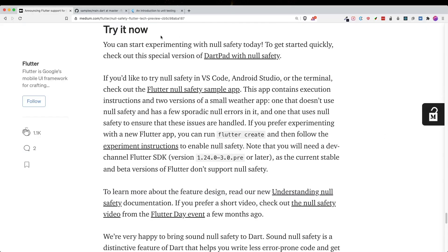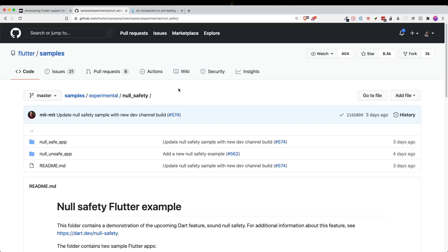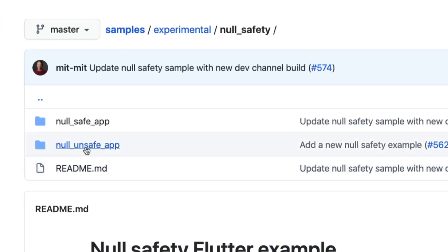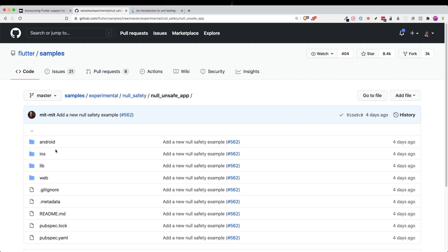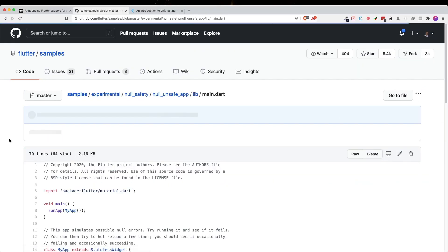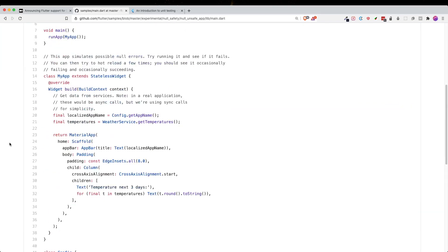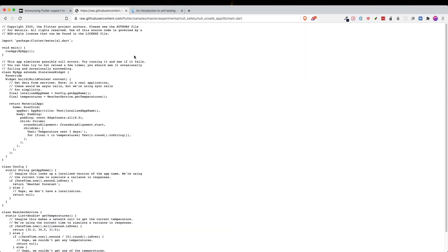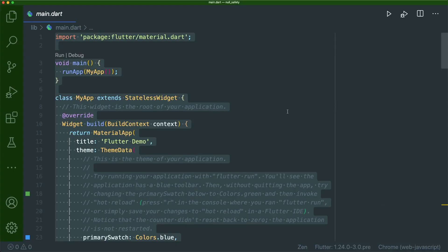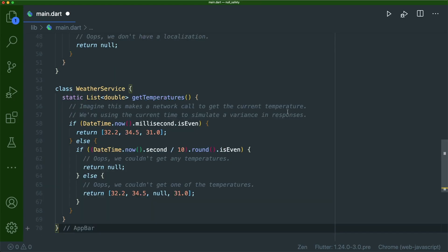Inside the medium article about the null safety feature, there is a Flutter null safety sample app inside the Flutter sample project. We are just going to copy the code base of one of their projects — the null unsafe app. Click on library, then click on main.dart. Click on raw to get the plain text code base. Copy the whole text with Command+A on Mac or Ctrl+A on others, then paste it into our main.dart file in the IDE.